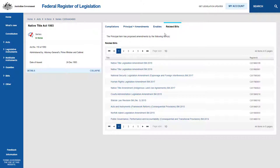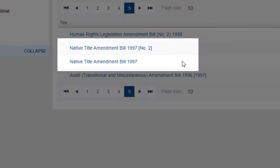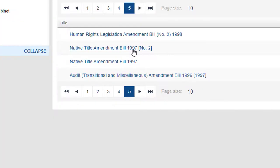The Native Title Amendment Act 1998 was introduced to Parliament twice, and as a result has two associated bills: the Native Title Amendment Bill 1997, and the Native Title Amendment Bill 1997 No. 2. An explanation of the history of this bill is outlined in the Explanatory Memorandum of the Second Bill. Explanatory Memoranda are useful in understanding the objective of a bill and how it will operate.